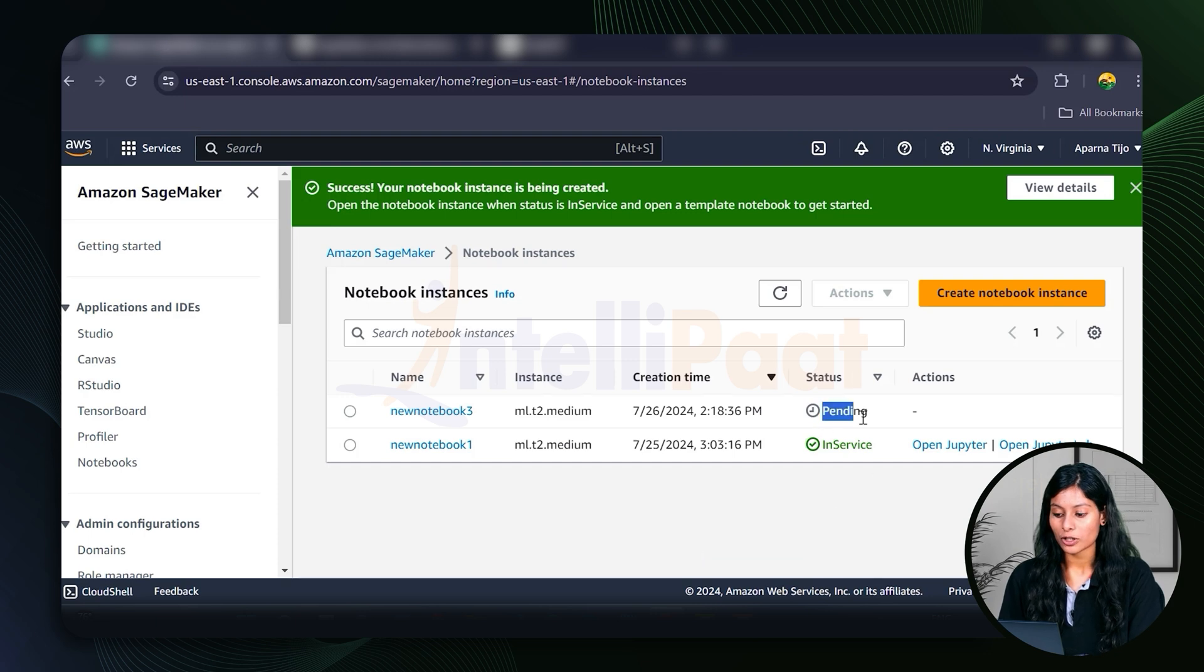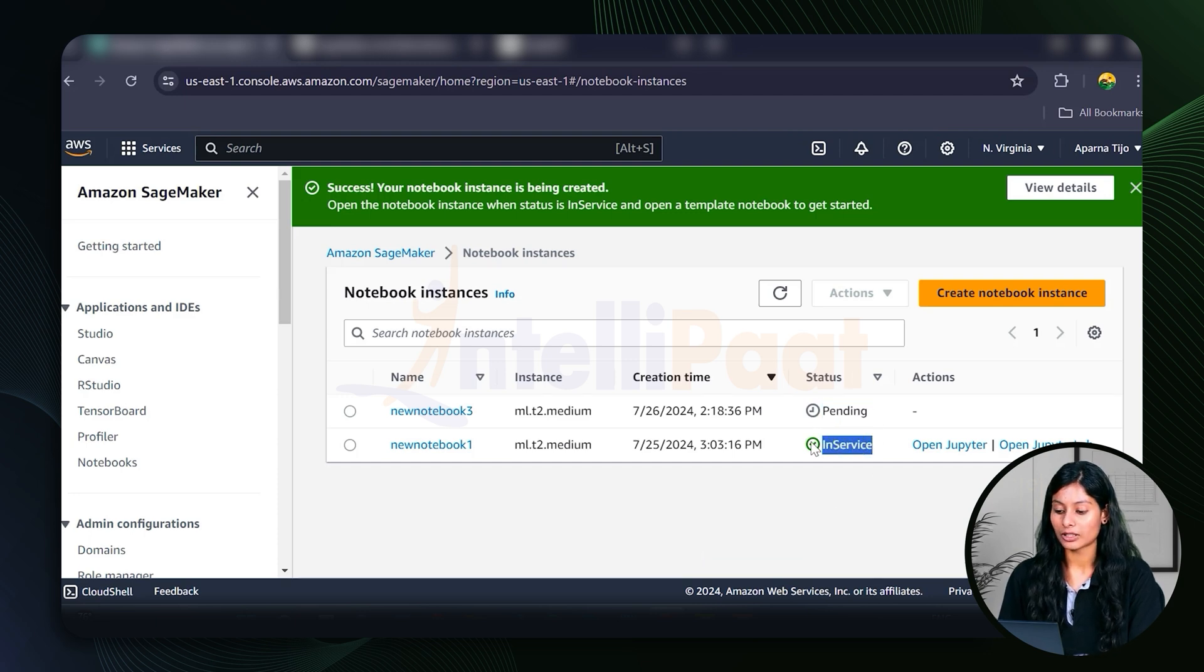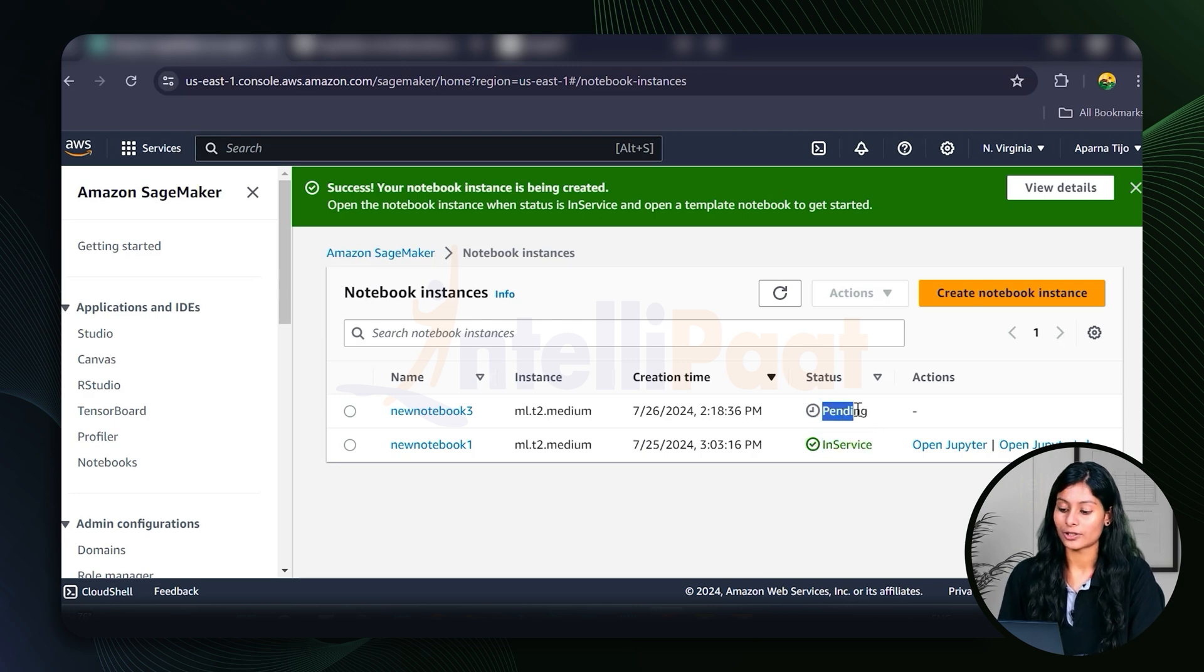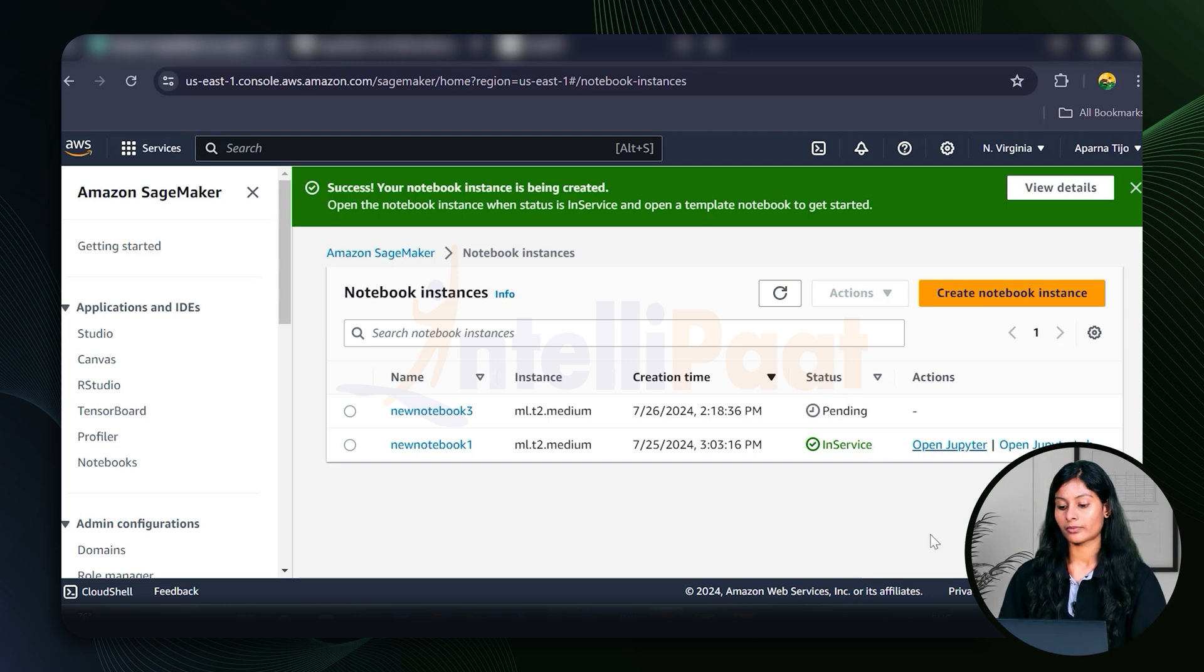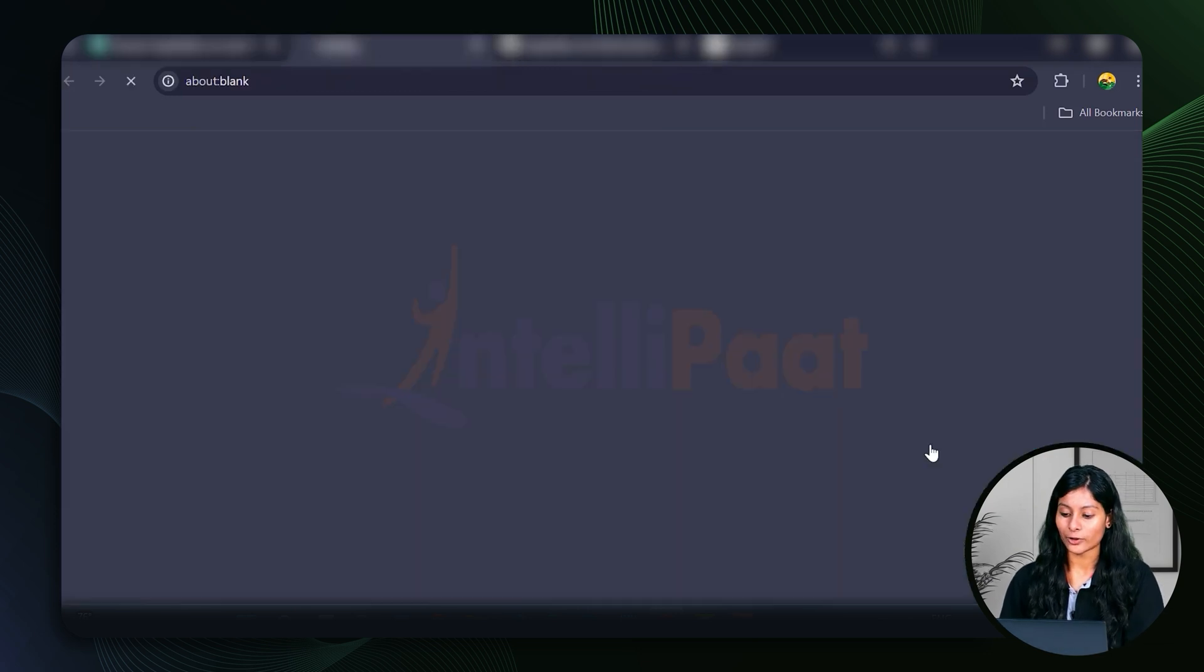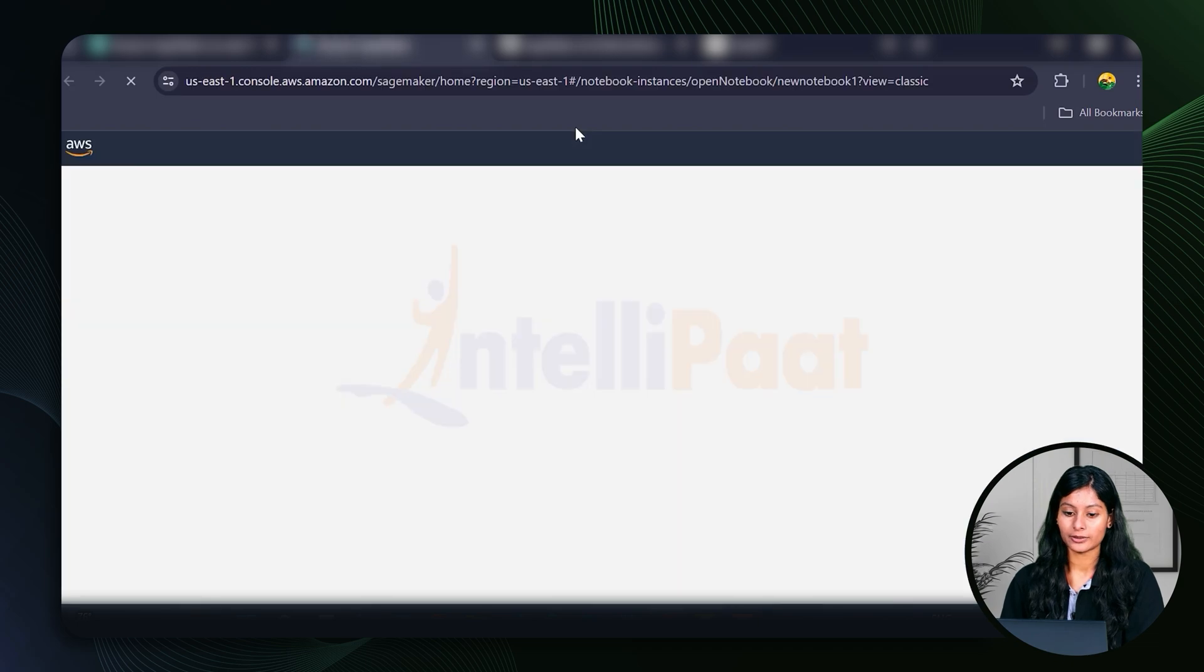You can see it's showing pending right now. It'll take a couple of minutes to turn like this in service. So let's just wait for a couple of minutes so that it will also turn to in service. Okay, so it'll turn like this too. Let's just go with the second one that I've already created here.